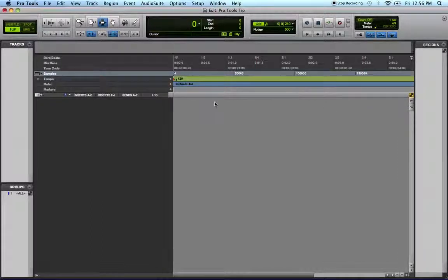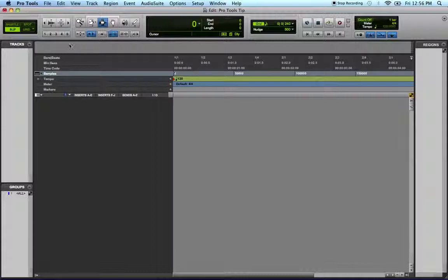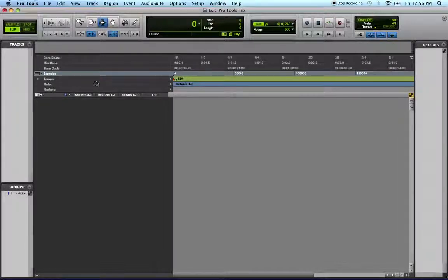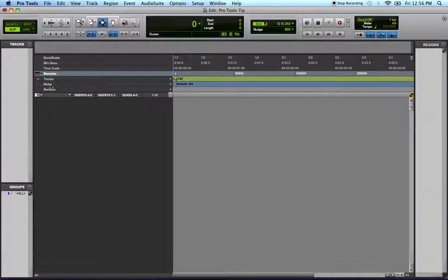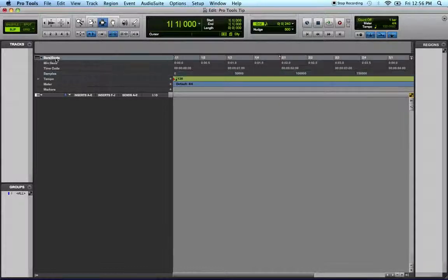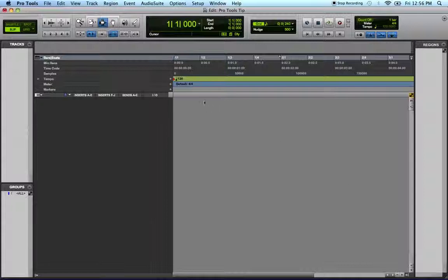To solve this problem, if you look over here to the left, there's a list of rulers that the Pro Tools edit window is divided by. All you have to do is select the bars and beats ruler, and there you have it.